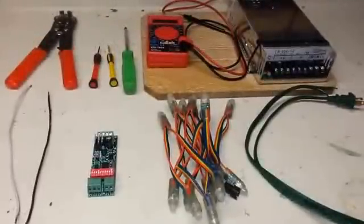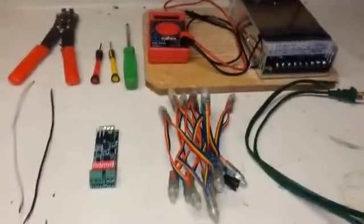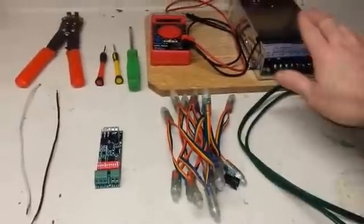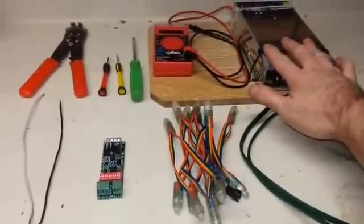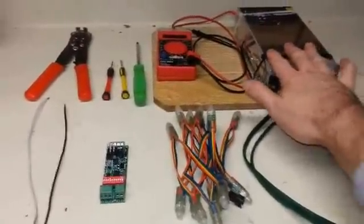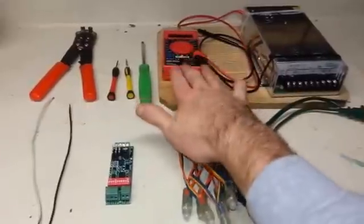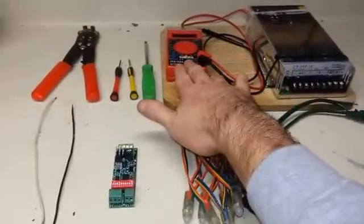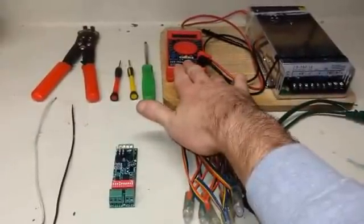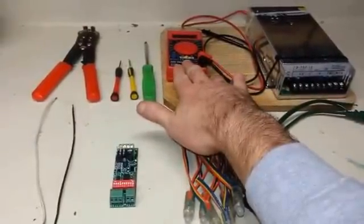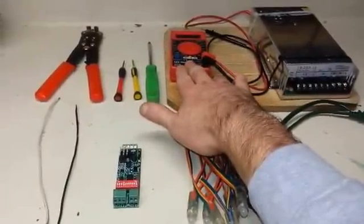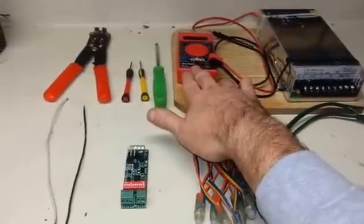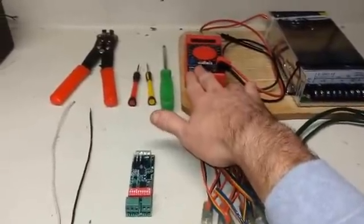First of all, these are the tools you're going to need. This is a 12-volt power supply, a very inexpensive multimeter from Harbor Freight - I think I got it for $6.